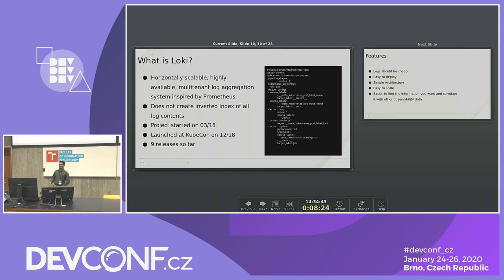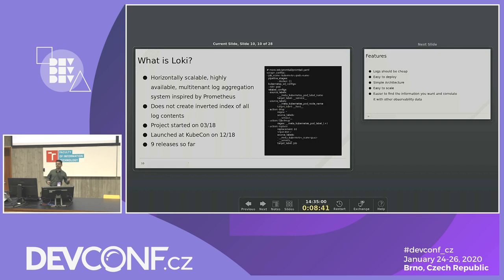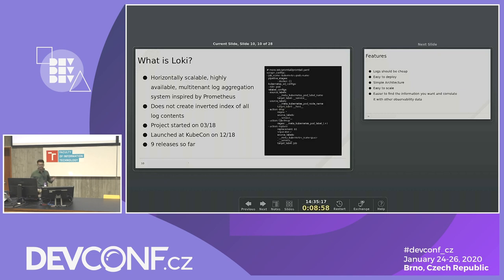Loki overcomes these challenges as a horizontally scalable, highly available, multi-tenant log aggregation system inspired by Prometheus. Unlike other log aggregation systems, it does not create an inverted index like Elasticsearch. Elasticsearch uses the entire log line to create an index, putting all metadata including labels into the index, making the index size roughly equal to your log size — if your logs are 100 GB, your index may also be close to 100 GB. Loki does not do inverted indexing; instead it uses labels and creates an index based only on that metadata.